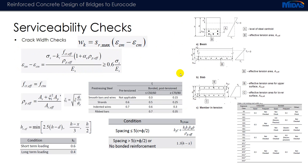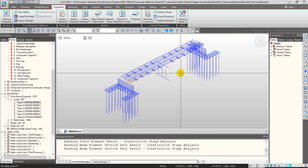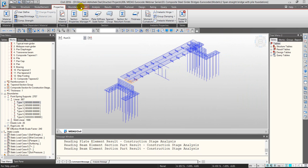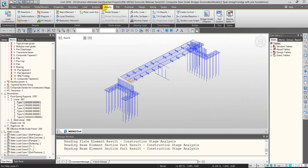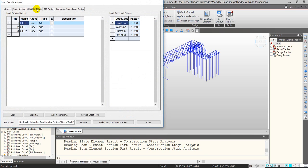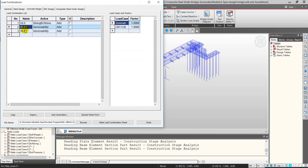Let's see how these checks are applied in the software with some examples of beam and column checks. To carry out any concrete design check, load combinations must be set up under the concrete design tab. I've put in one ULS combination of strength type and two SLS combinations of serviceability type. You can put in any number of combinations.